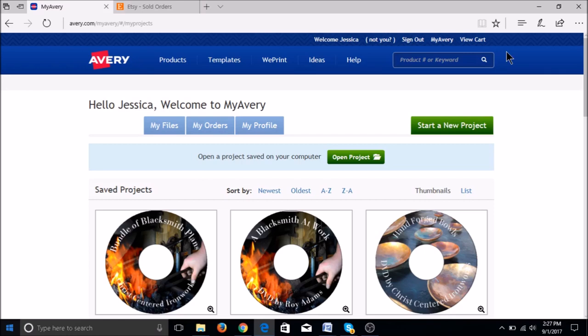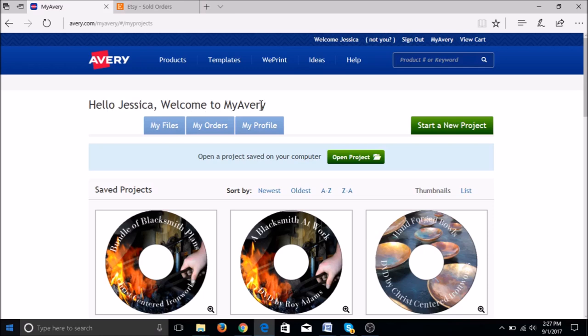Signing in will take you to MyAvery page which will have past designs if you've created any. We are going to click start a new project. It's the green button on the upper right hand corner.